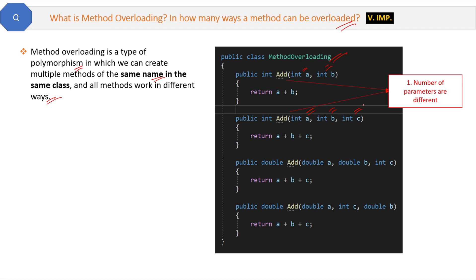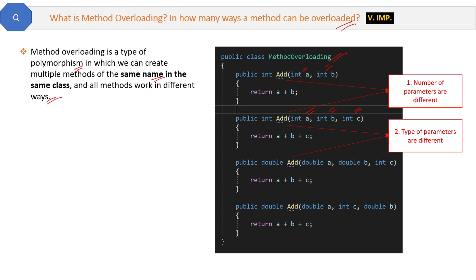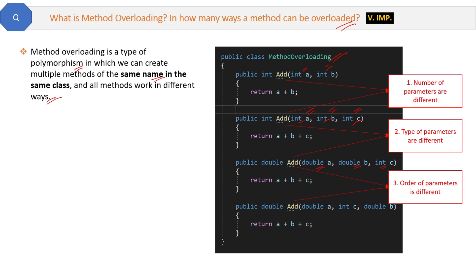The second way of method overloading is that the data type of parameters is different. The second method has all integer parameters and the third method has parameters of double type, so this is the second way of identifying that these two methods are overloaded. The third and last type is the order of parameters are different. The last two methods have the same parameters but different order — here we have double, double, int and here we have double, int, double — different order.